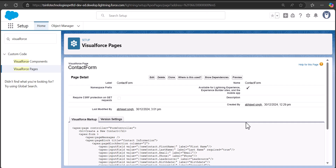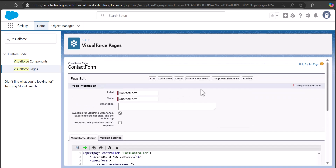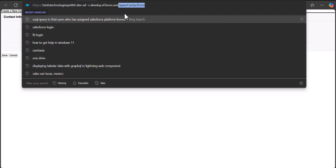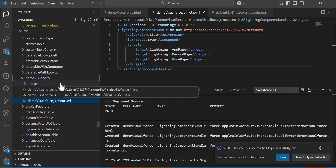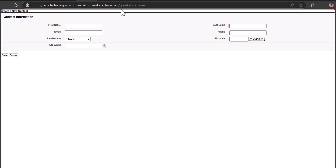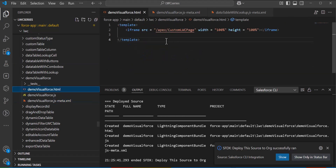Now I will show you how to use an existing Visualforce page in a Lightning Web Component. To add an existing Visualforce page, make sure you have selected the checkbox 'Available for Lightning Experience'. If it is not selected, open the Visualforce page in edit mode and select the checkbox. As mentioned earlier, you need to copy the URL from slash apex. For example, in the demoVisualForce LWC I want to display the contact form, so I copy the contact form's URL and paste it into the HTML file.